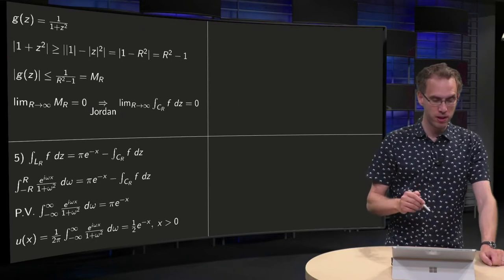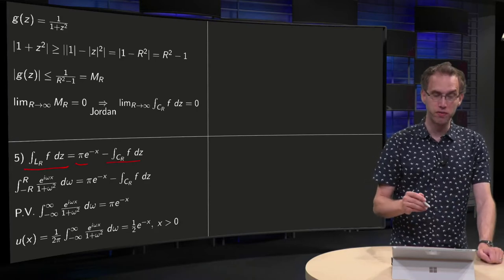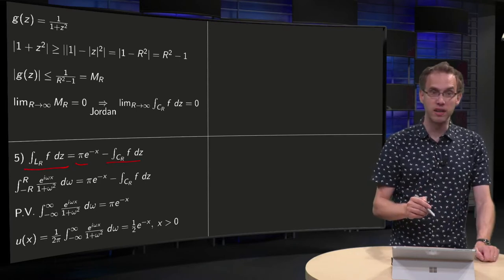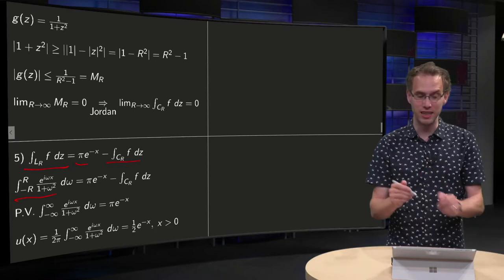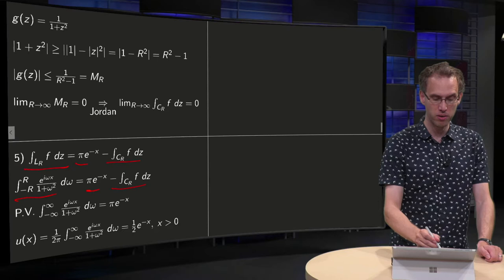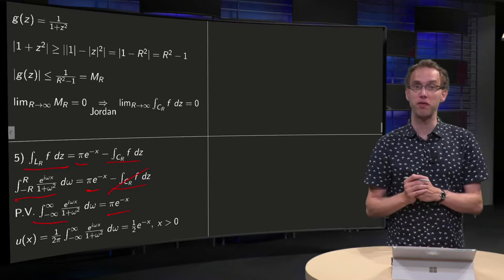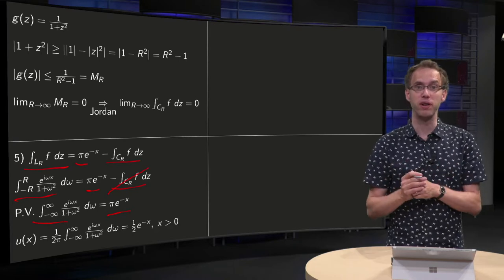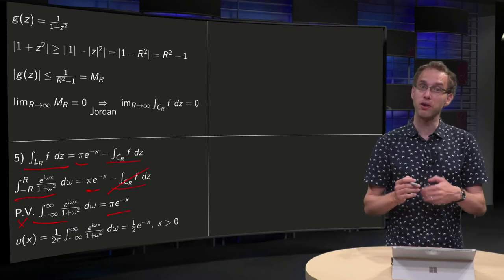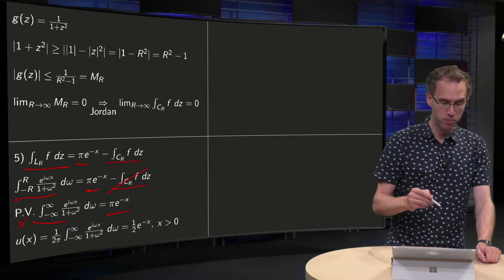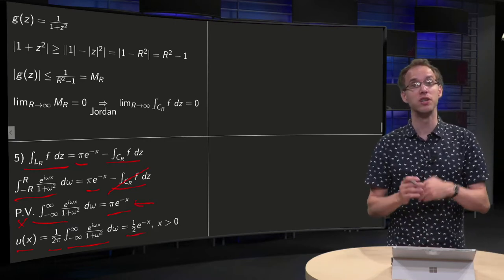Now we can wrap up everything. The integral along L_R equals the residue term minus the integral along C_R. Taking R → ∞ on both sides: the residue term does not depend on R, the C_R integral vanishes, and on the right-hand side we get π · e^{−x}. On the left-hand side we get the principal value of the integral, which equals the integral itself since it converges. Dividing both sides by 2π, we obtain u(x) = (1/2) e^{−x} for x positive.